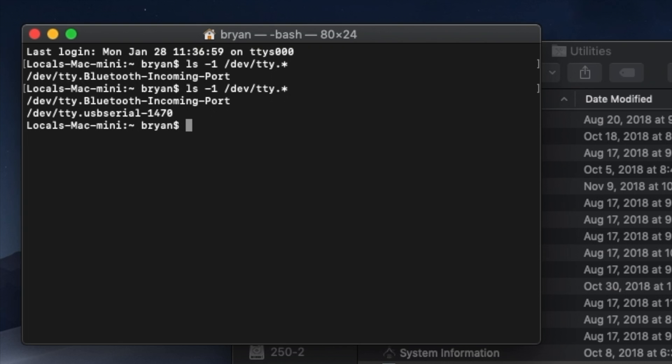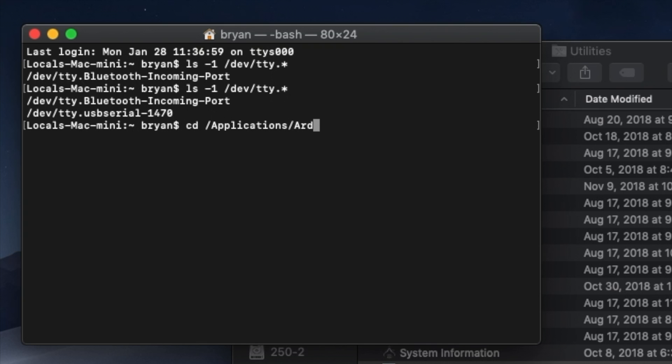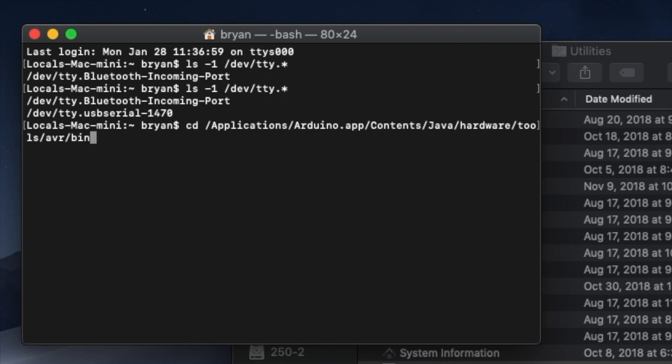We're going to follow this path: /applications/Arduino.app/contents/java/hardware/tools/AVR/bin. Now that sounds like a lot to type, but Terminal has a handy feature called tab completion. You can type the first few letters of a directory or file, press the tab key, and Terminal can usually fill in the rest for you. It works like this. Type CD space /capital A PP tab, capital A R D tab, capital C tab, capital J tab, H tab, T tab, A tab, bin, and press return.